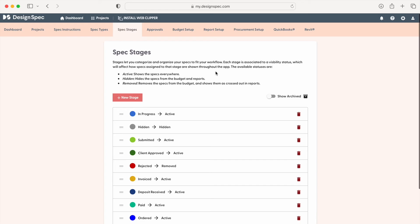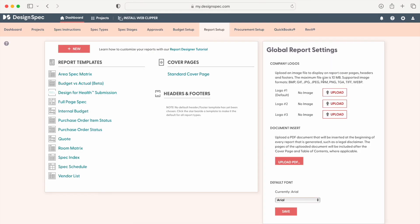Lastly, navigate to the report setup tab. Here, you can upload your logo and create custom cover pages, headers, and footers.